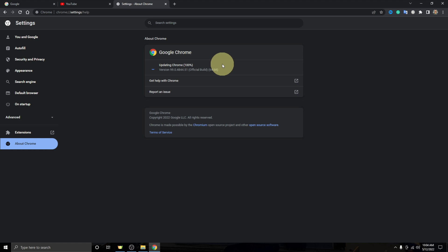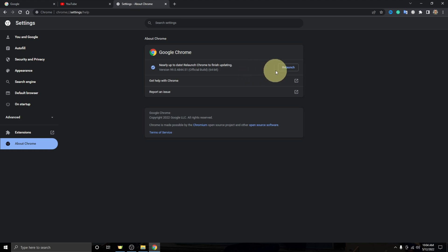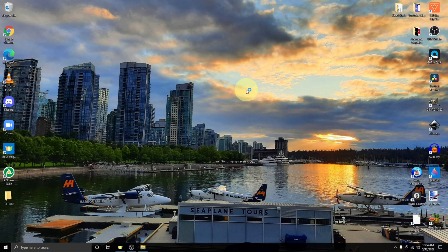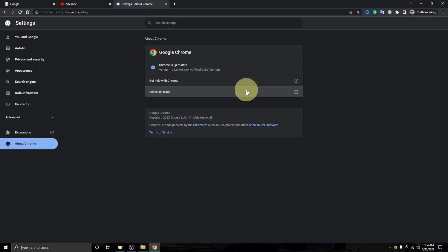So we'll let that complete. It's at a hundred percent right now. And once it's done there it asks you to relaunch Google Chrome. You can left click right here where it says relaunch and it's gonna relaunch Google Chrome. And now Google Chrome is up to date and it's really that simple to update Google Chrome on your PC.